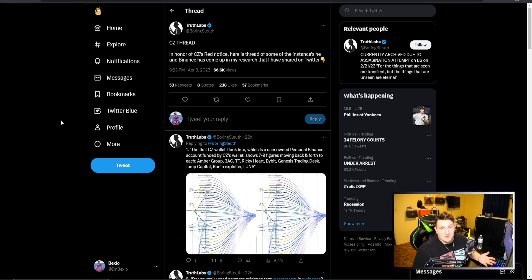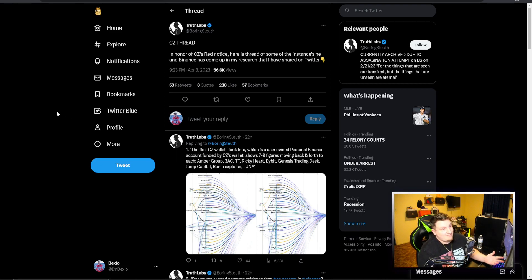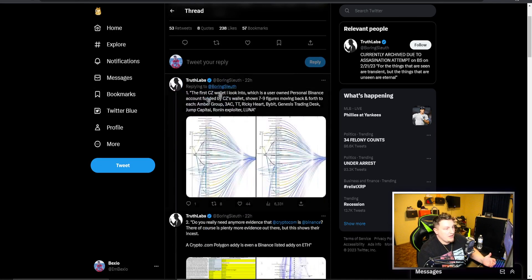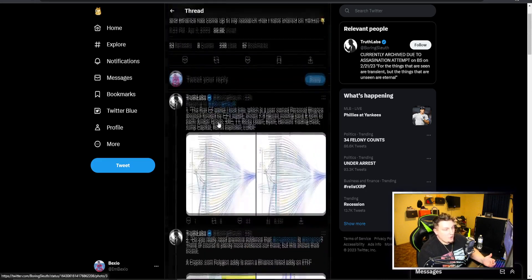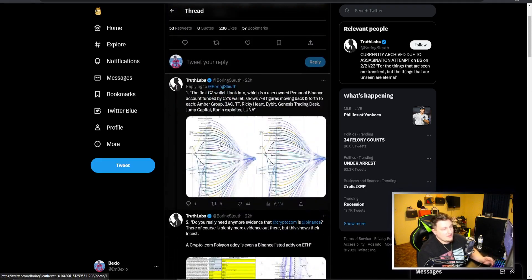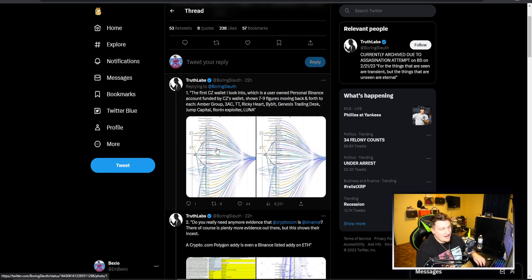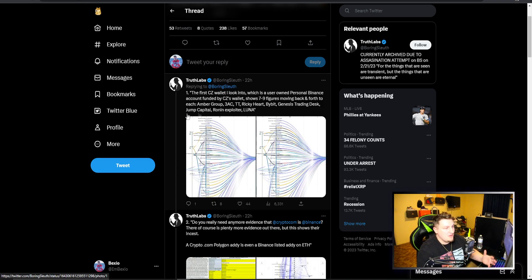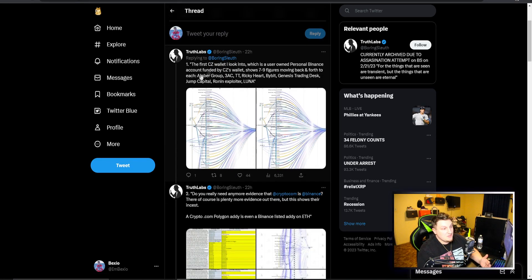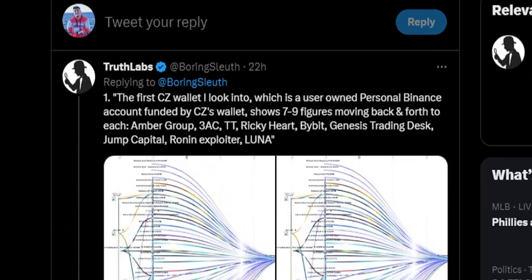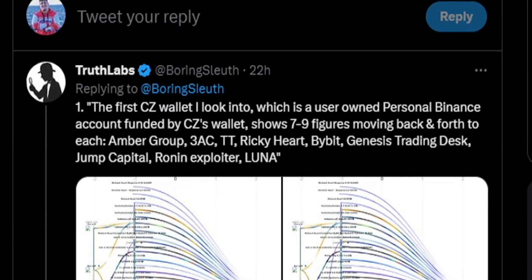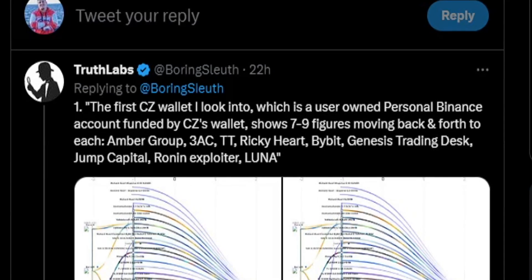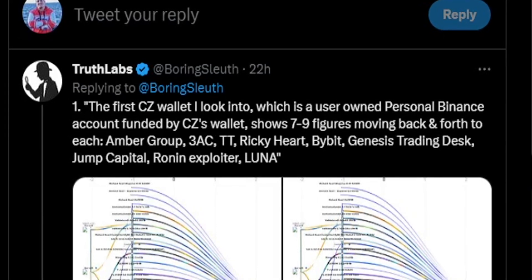He puts out this whole thread of listing Binance wallets and CZ wallets to different things. You can see the first CZ wallet I looked into, which is a user-owned personal Binance account funded by CZ's wallet.